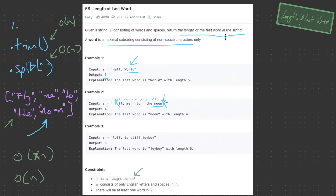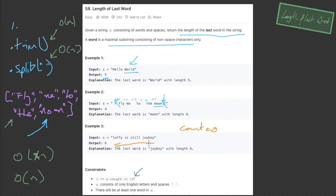An interviewer could ask a follow-up question: try coming up with a solution without using any built-in methods — no trim or split. One approach is to iterate through the string backwards. We'll have a count variable initially set at zero, which counts each character we visit as long as it's not an empty space. If we visit an empty space, we return the count, because we've reached the start of the last word counting backwards.